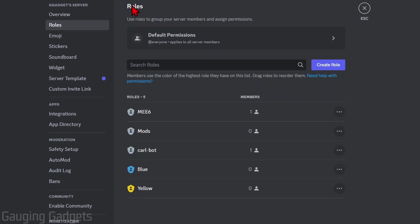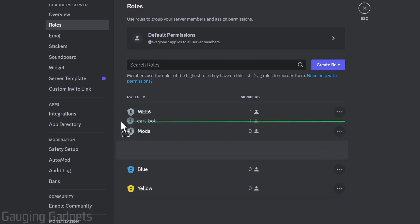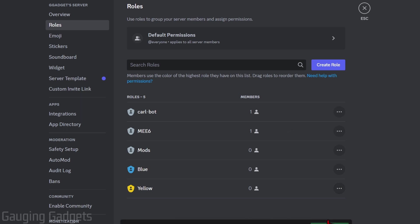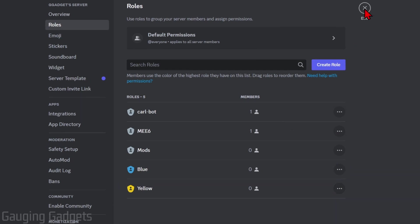Now that we have our roles configured, select the back button and go back to the main roles page. We just need to ensure that we move the Carl bot all the way to the top of the list of roles and then select save.